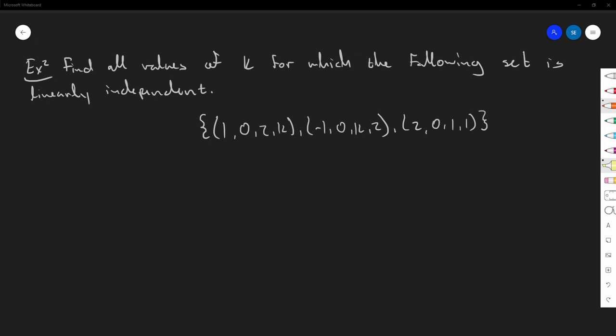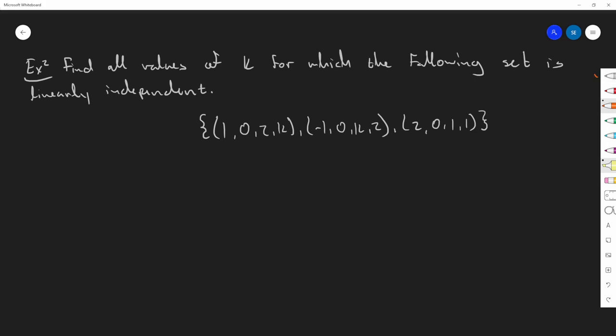Welcome back to our last example on linear combinations, spans, bases, and dimension. This is like six, seven, or eight videos — I've lost count. This is our last video before we get on to the next topic in linear algebra. So let's get started with this final example.